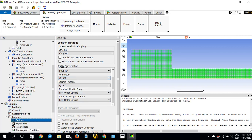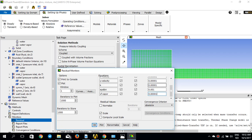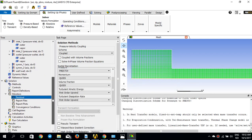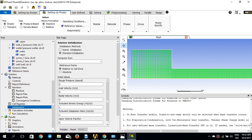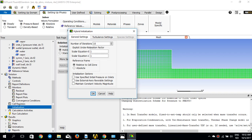For Monitors, I'll go to Residuals and add two more zeros to tighten convergence, changing it for all residuals, and make sure the plot is on. For initialization, I'll use Hybrid Initialization and select 'Use Specified Initial Pressure on Inlets' — this tells ANSYS Fluent to use the supersonic initial gauge pressure values to calculate the velocity at the inlet. I press OK.